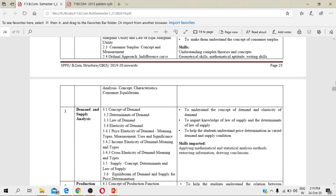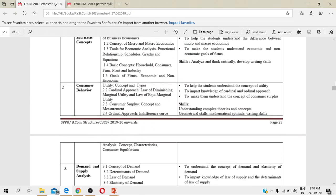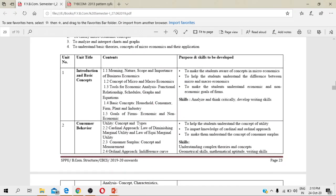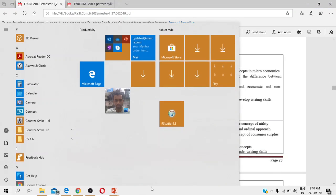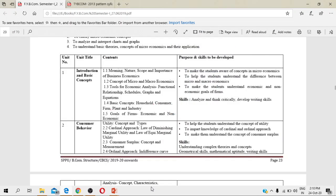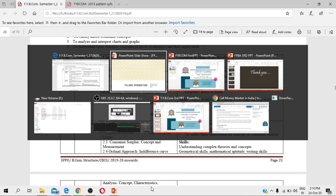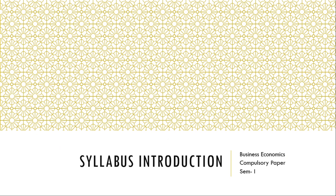This was all about your syllabus. Now to give you the basic introduction of the syllabus, I would say that CBCS pattern stands for Credit Based Choice System. Here you have to earn credits. Each compulsory paper carries four credits.